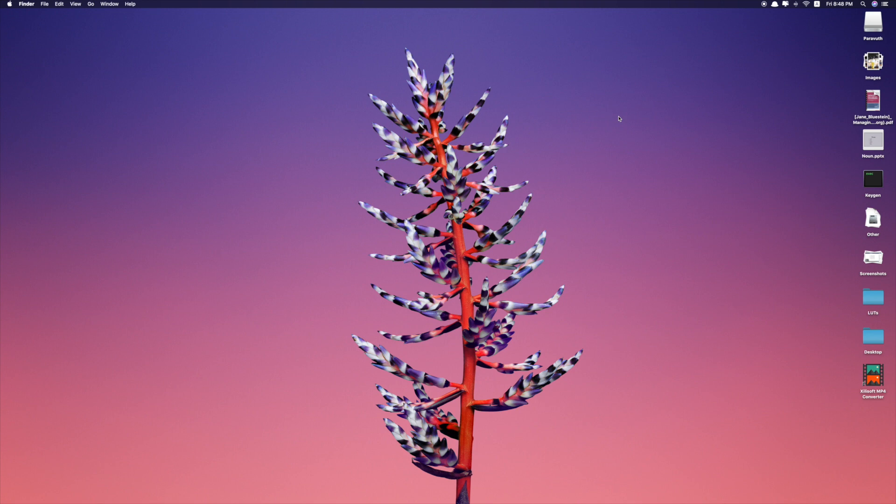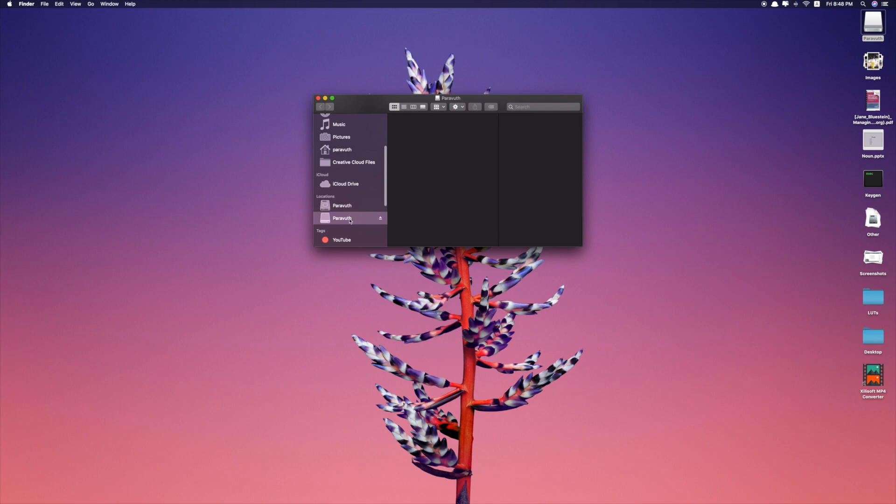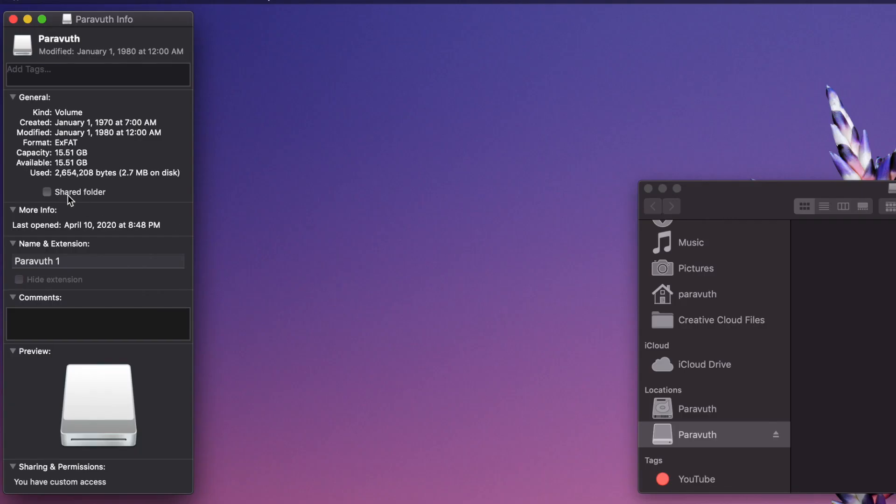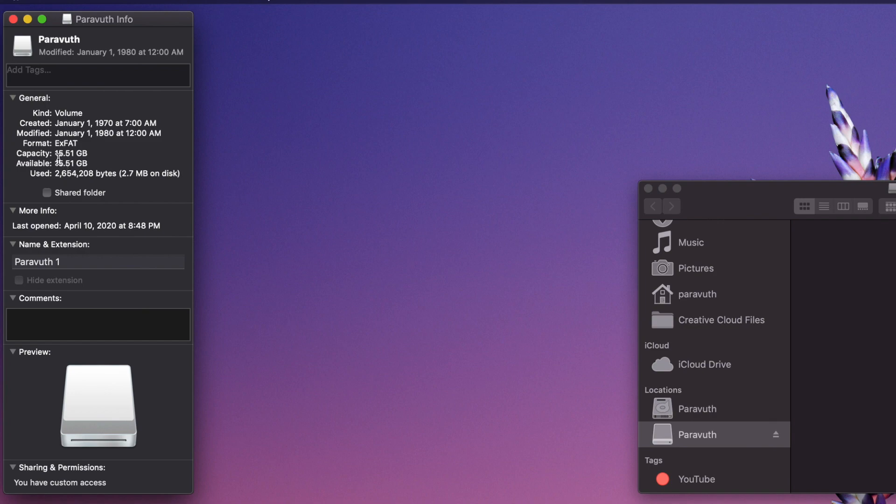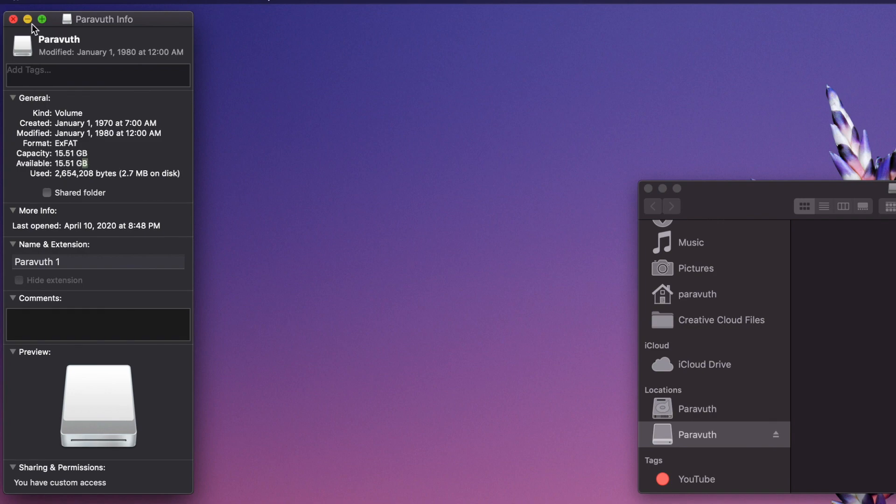First you have to plug in your flash drive. This is my flash drive. I named it PowerWood which is my name, and check the information. You can see available is 15GB.